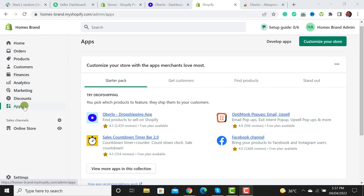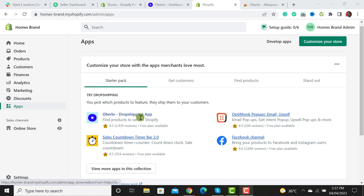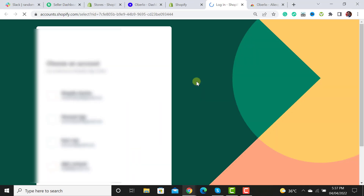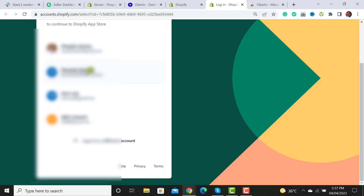After clicking the app link, you will see the Uberlu dropshipping app. If you do not see this section, then you have to click on 'Customize Your Store' and from there you have to search and select the desired account.